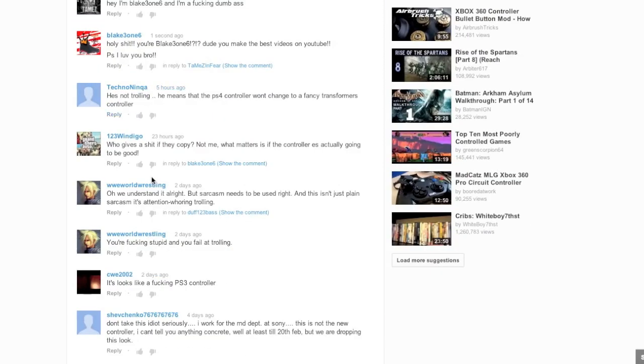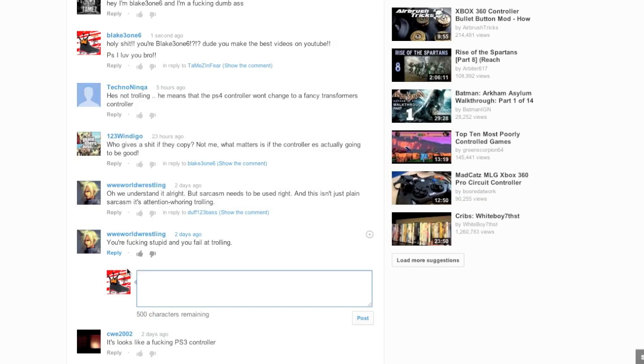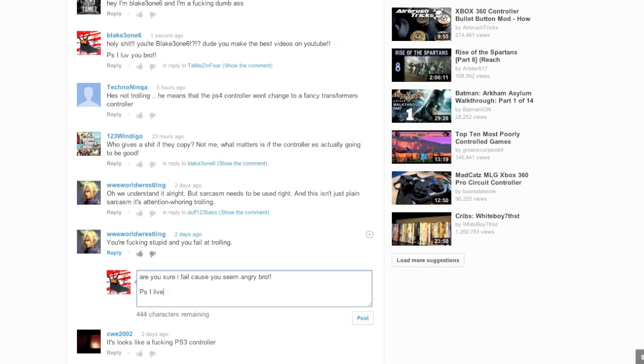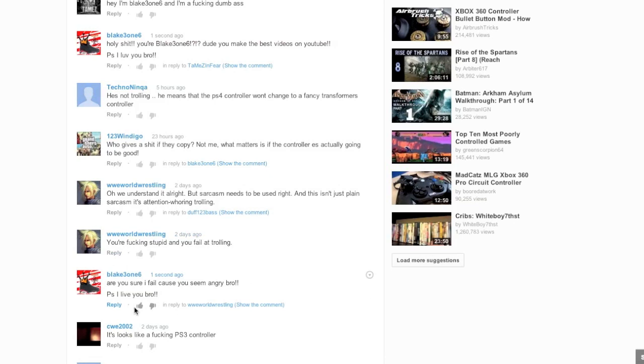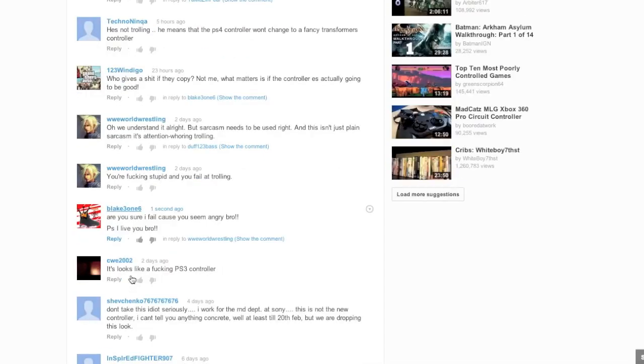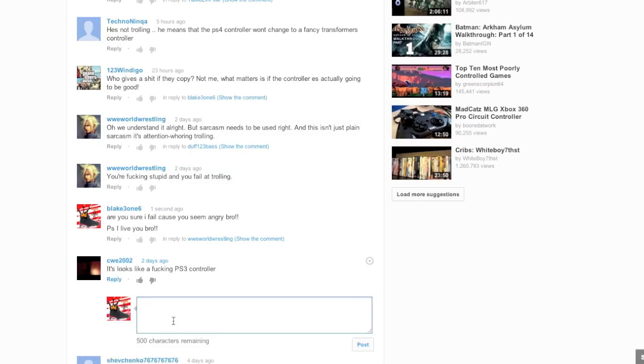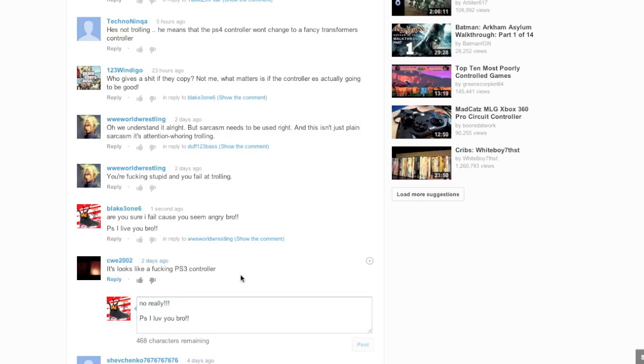Someone said, WWE World Wrestling. You're fucking stupid and you fail at trolling. Are you sure I fail? Cause you seem angry. Bro. P.S. I love you, bro. And if you watch this video of the PS4 controller revealed, yes, I show a PS3 controller. You have to be a fucking retard to think otherwise. But someone by the name of CWE2002, it looks like a fucking PS3 controller. No, really? Shit. I love you, bro.